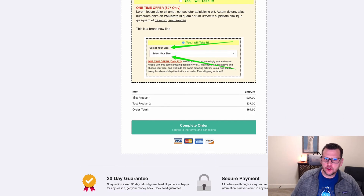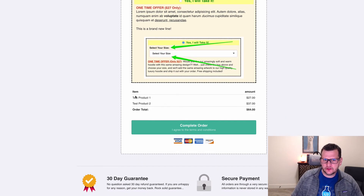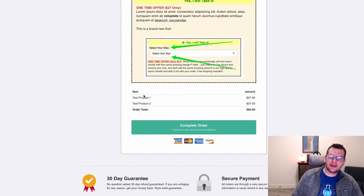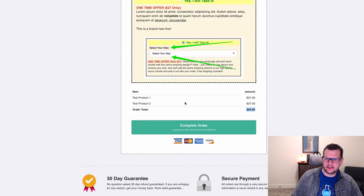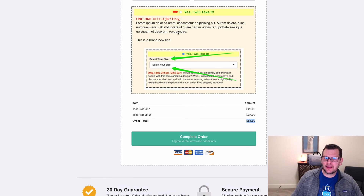If we scroll down on this page and look at our order summary, out of the box with ClickFunnels you would just see the first two lines — the item and amount, your product and the price. What the Order Summary add-on does is actually add this extra line at the bottom: the order total, and then it gives you the actual total of all these prices added up.